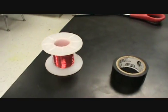Okay, our materials are one marker, electrical tape, and wire.